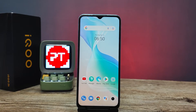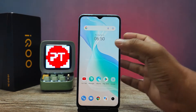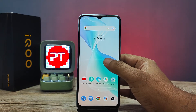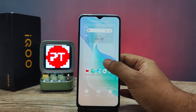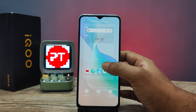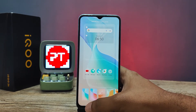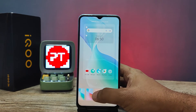Hey guys, welcome back to Phone Tricks. In this video we will learn how to change wallpaper in iQOO Z6 smartphone. Without further ado, let's get started. First of all, we need to click and hold an empty place in the home screen, so it will open the pop-up menu. You need to click the wallpapers from the list.